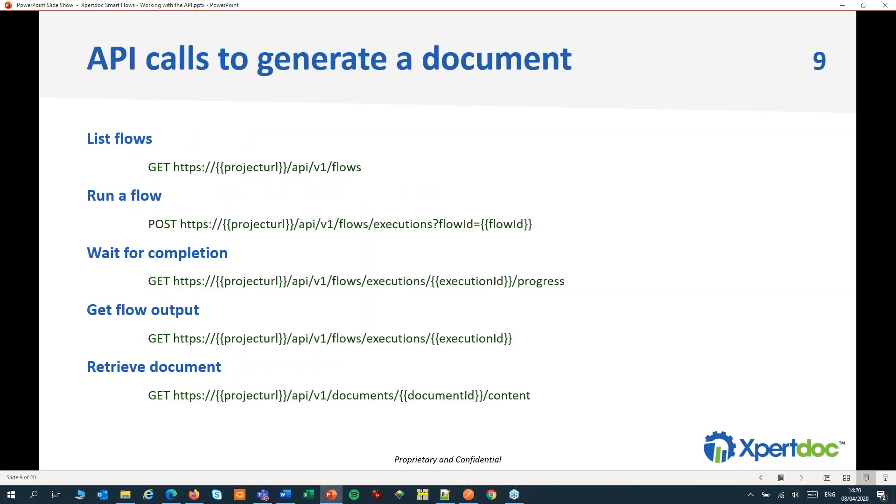We'll be using five calls: one to select a Flow, one to start a Flow, one to check the status of a Flow and see if it has completed, one to get the Flow's output, and one to retrieve the document. You will need at least three of those to start the Flow, get its output, and retrieve the document.